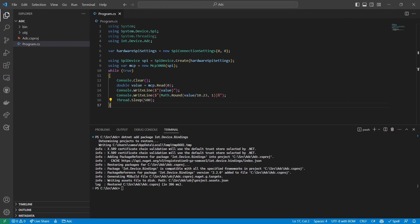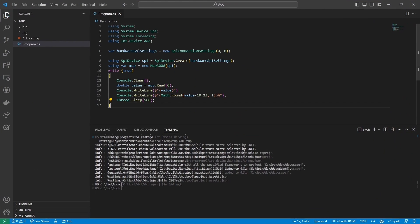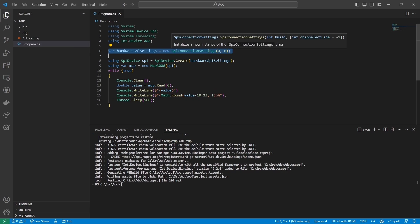Let's review the code. I start by creating a new SPI Connection Settings object. The SPI Connection Settings object has two parameters: the ID of the SPI bus, and the chip select line.